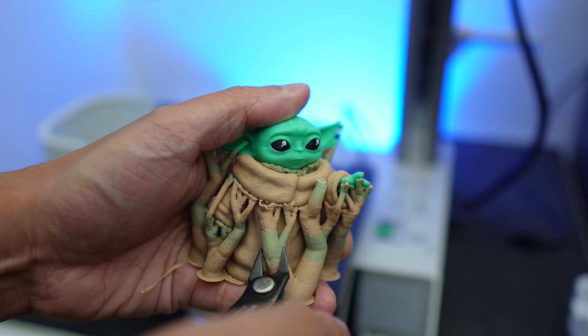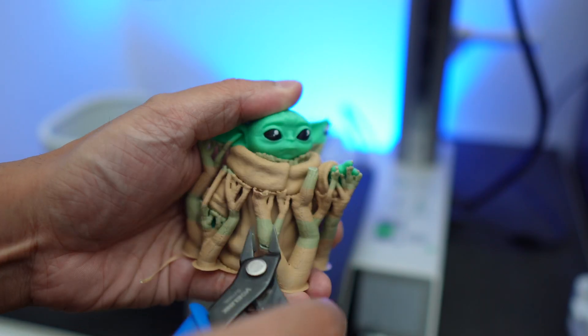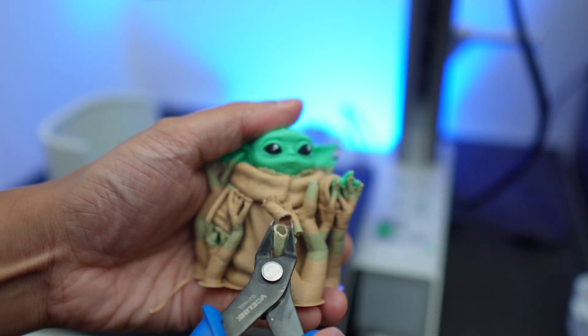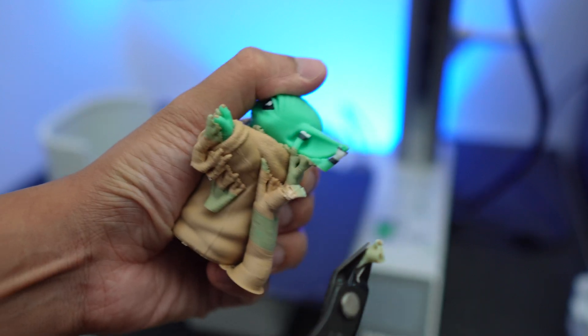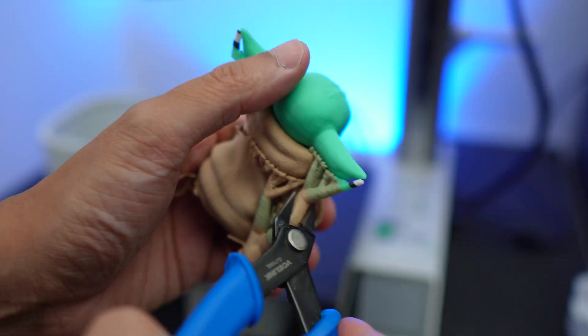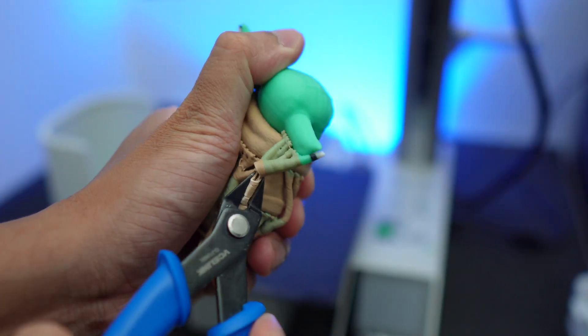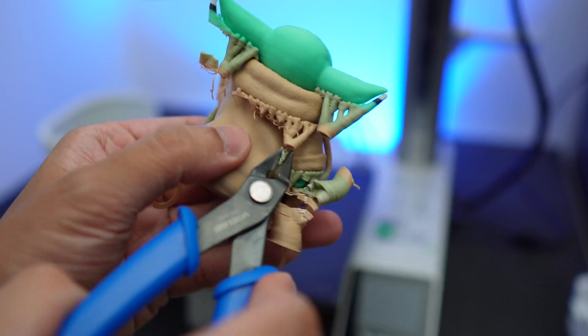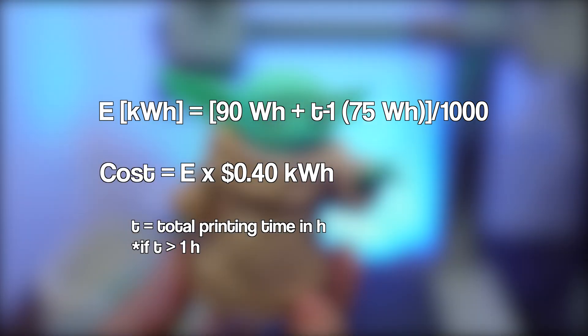So to get a rough idea how much does a print cost me in electricity, especially when I print with PLA using the 0.4 millimeter nozzle, which is 99% of the time, I made a simple formula.